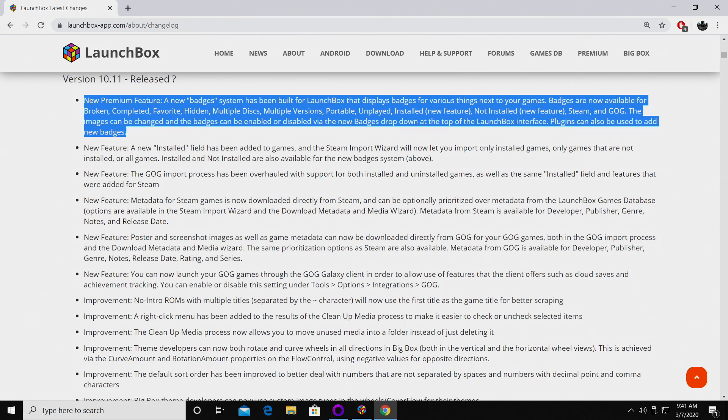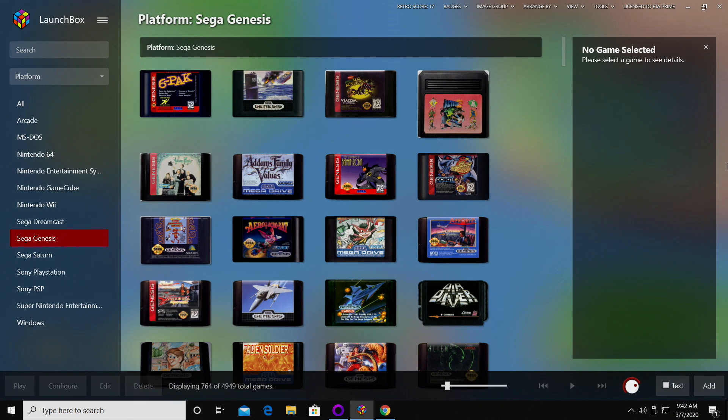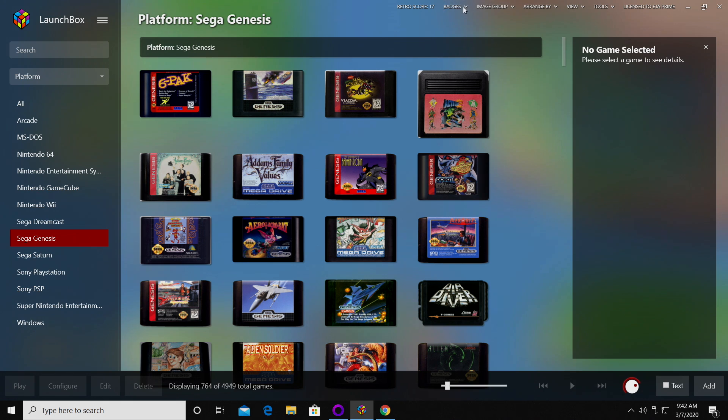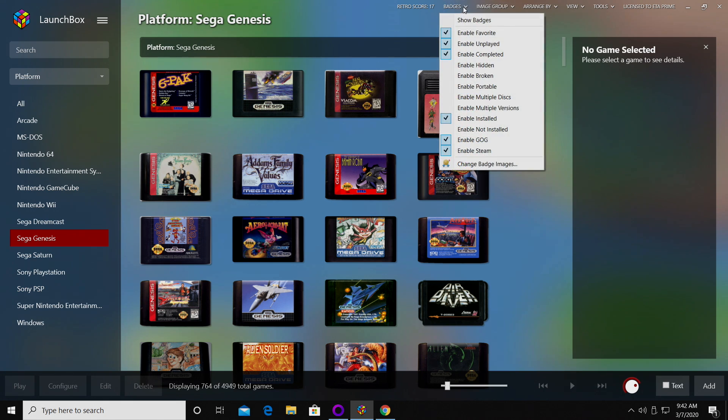The first new feature with LaunchBox 10.11 is the new badge feature. This has been specifically built for LaunchBox and it will display badges for various things next to your games. It's really easy to enable. From within LaunchBox, as long as you're updated to the latest version, up at the very top you'll have a new badge drop down.